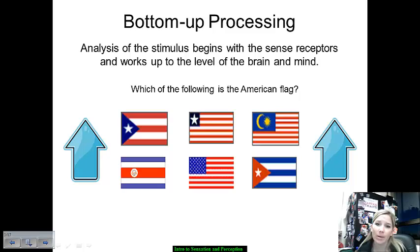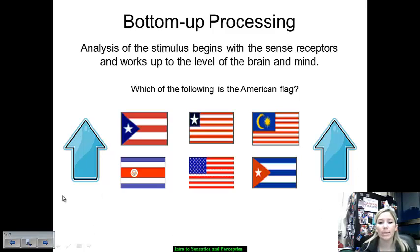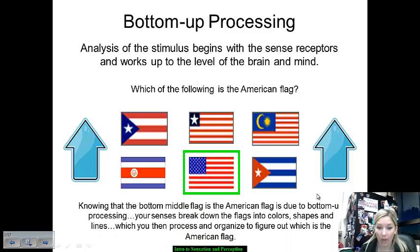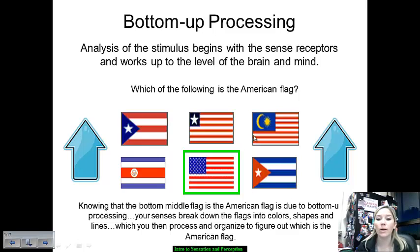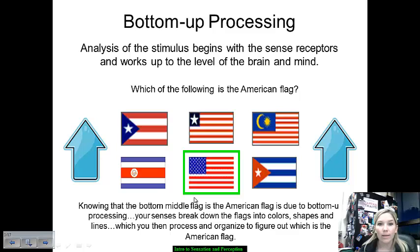An example of bottom-up processing would be being able to differentiate from these options which one is the American flag. After your senses take in all of those colors and look at the shapes of things, they'll be able to recognize which one is the American flag. It went from small pieces out to the larger whole to recognize this one would not work, this one would not work, neither would that, that, or that. By completing bottom-up processing, we're able to differentiate in those kinds of scenarios.